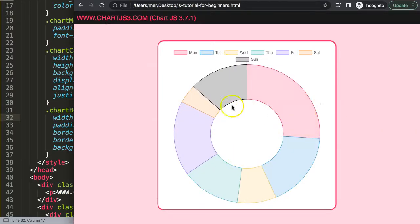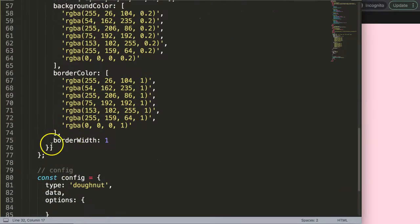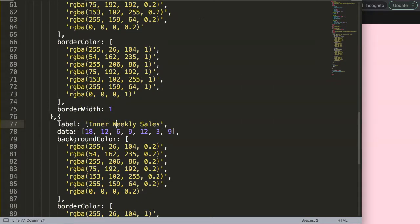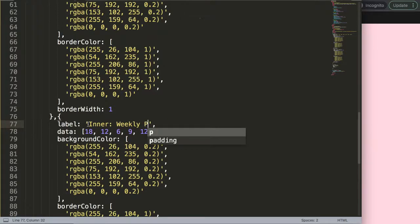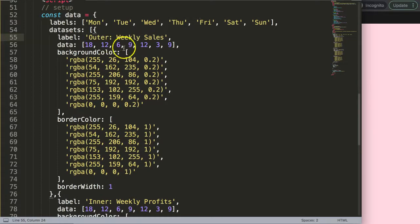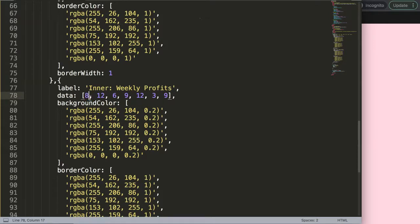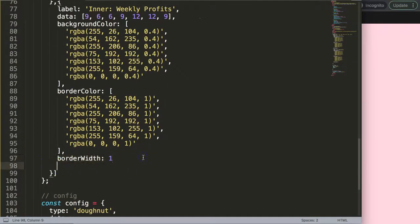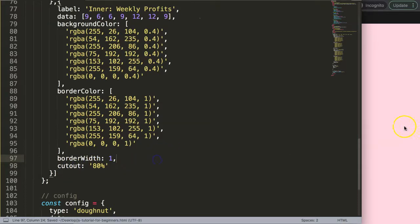Now I want to add a second dataset — one for the inner ring and one for the outer. Copy the existing dataset and paste it as a second entry. Name one 'inner weekly profits' and the other 'outer weekly sales', and adjust the data values slightly. Give the second dataset a darker background color — say opacity 0.4 — so you can see the difference. Add a cutout percentage of 80% to both datasets. Save and refresh — now we have two rings.